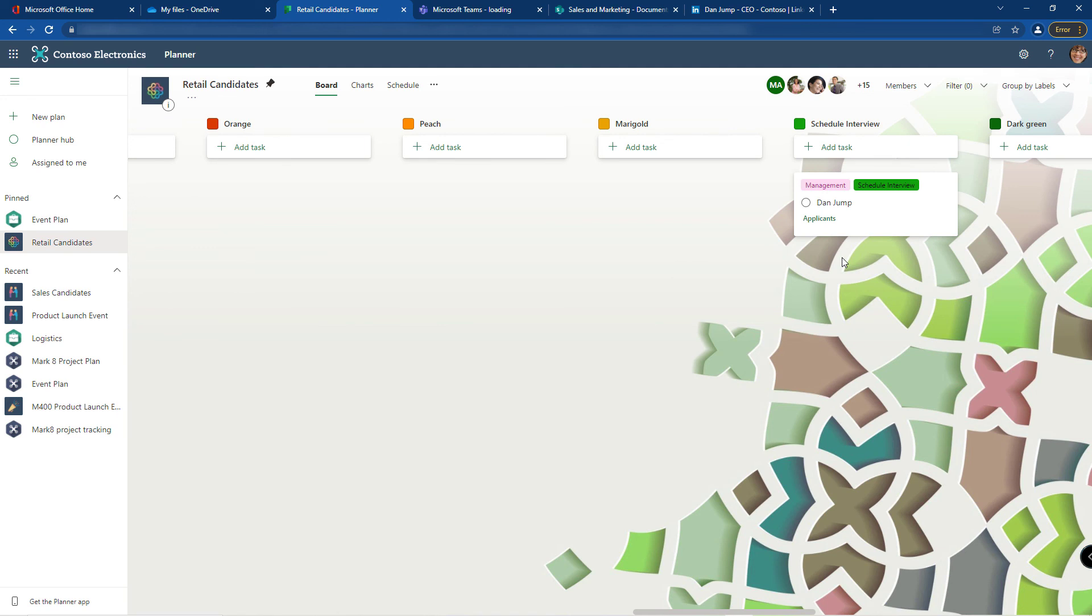I'm going to show you in a future video how to manage this a little bit easier. This to me is a little bit clunky, but there's a better way using the list view that's not apparent in planner. Planting the seed gets you excited for that one.